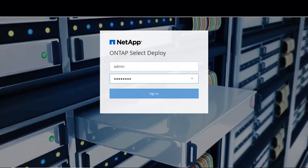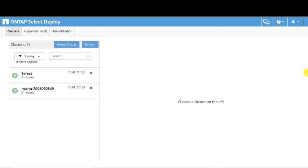Log in to the ONTAP Select Deploy Utility to work with Auto Support packages. The Auto Support configuration is applied to the Deploy Utility and the ONTAP Select clusters.